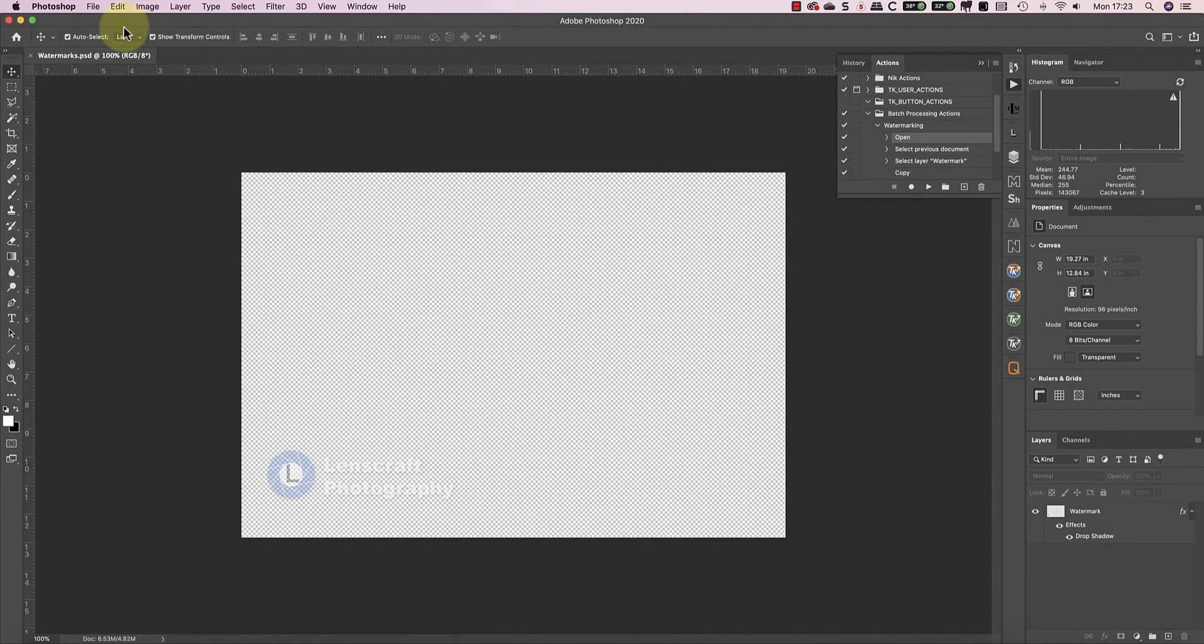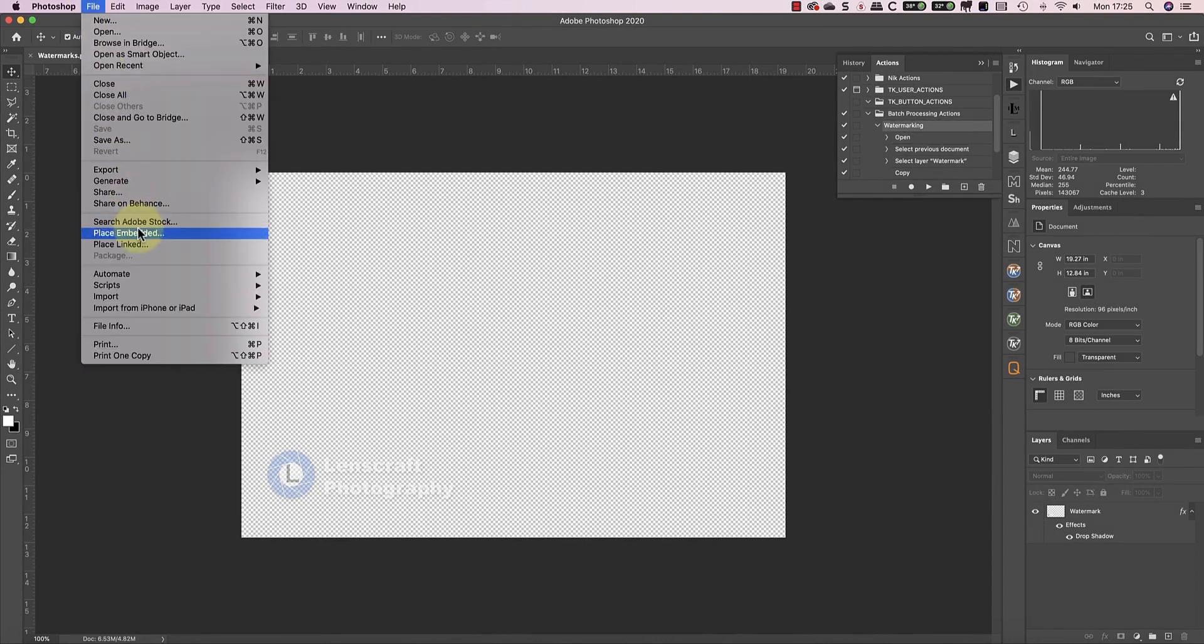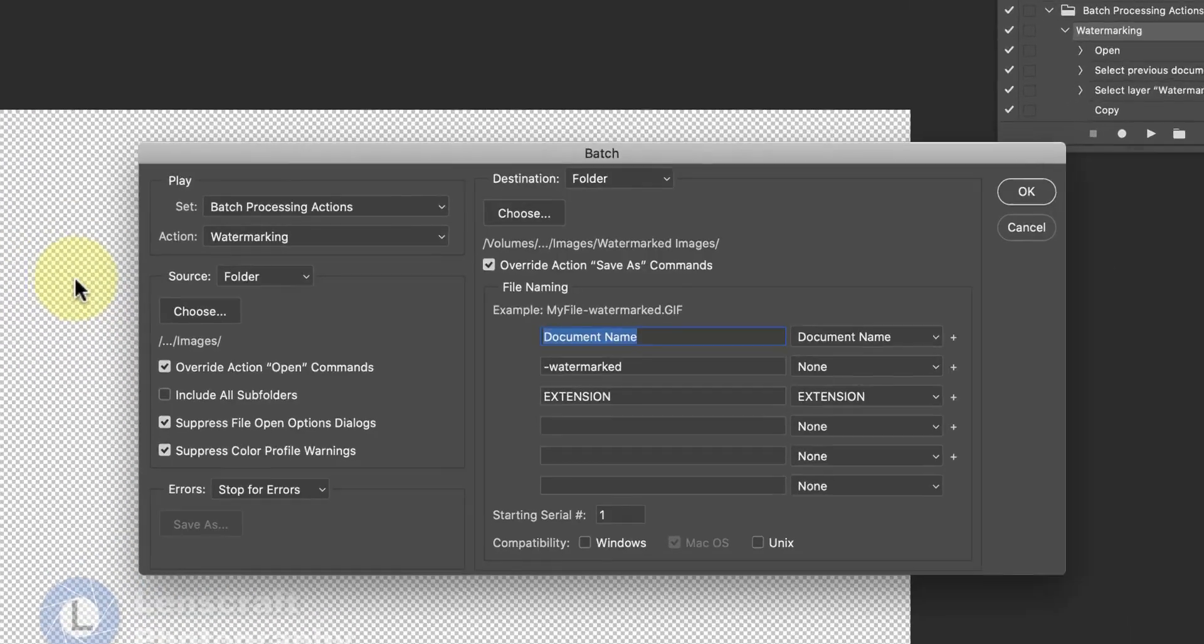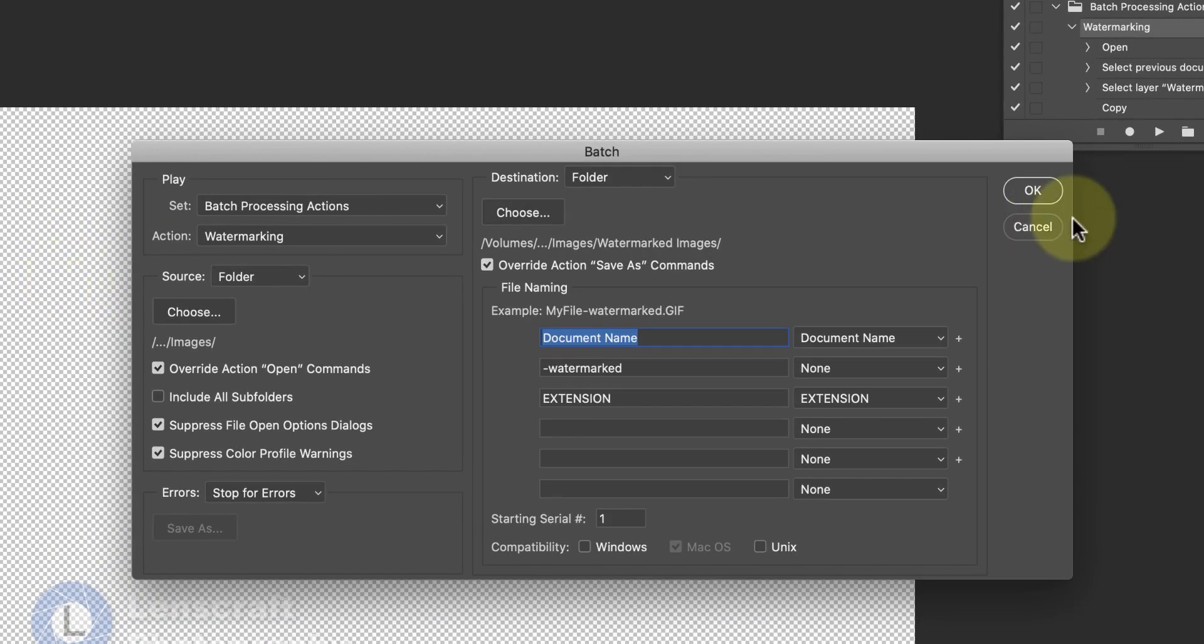But I can also use this action to quickly batch process large volumes of images. To do this, I'll use the batch automate option in the Photoshop file menu. There, I can pick the watermarking action that I created.